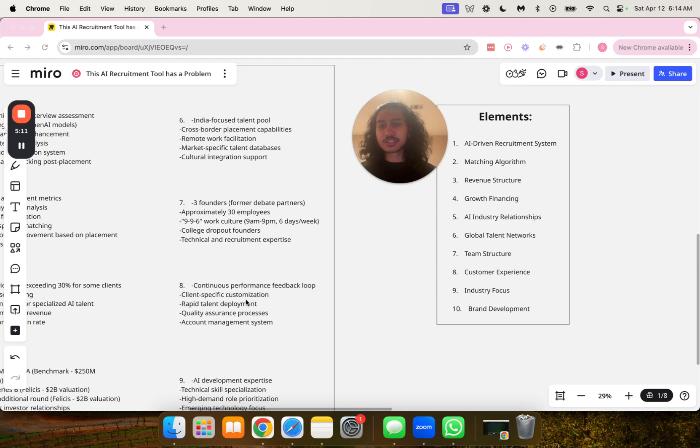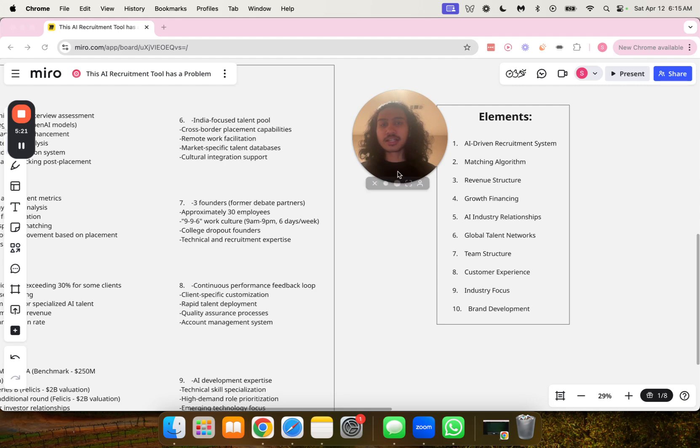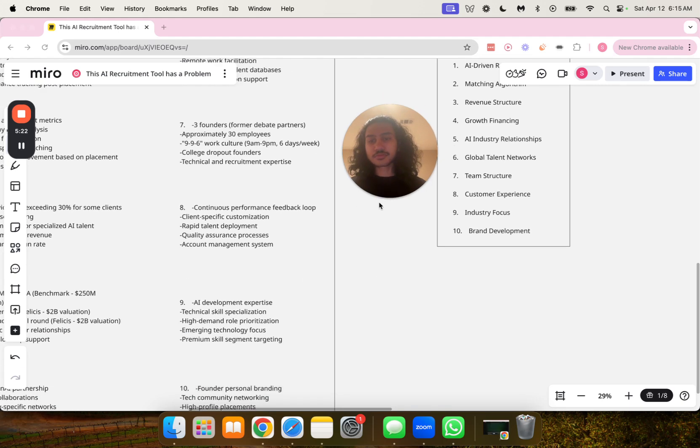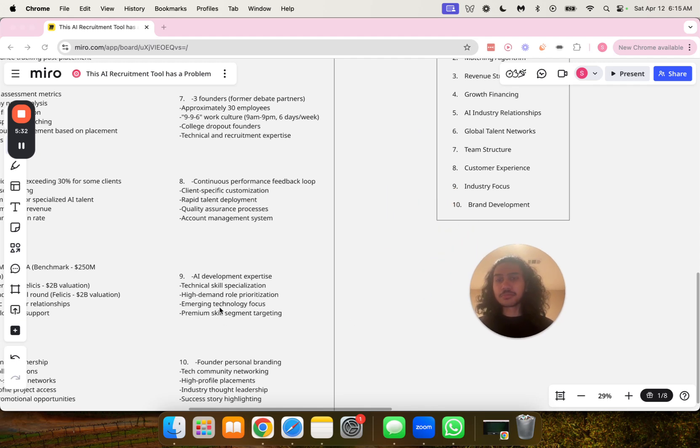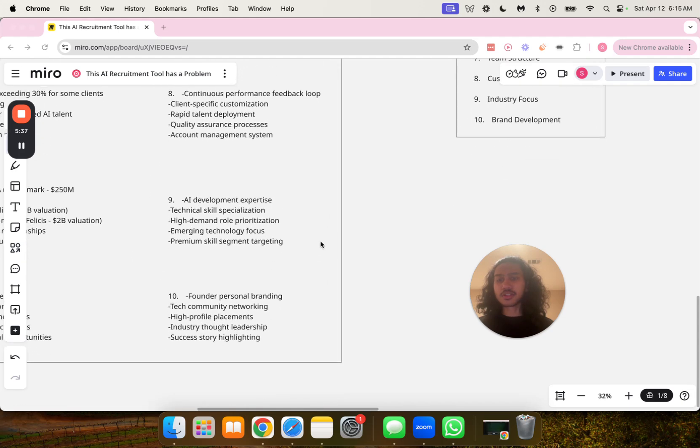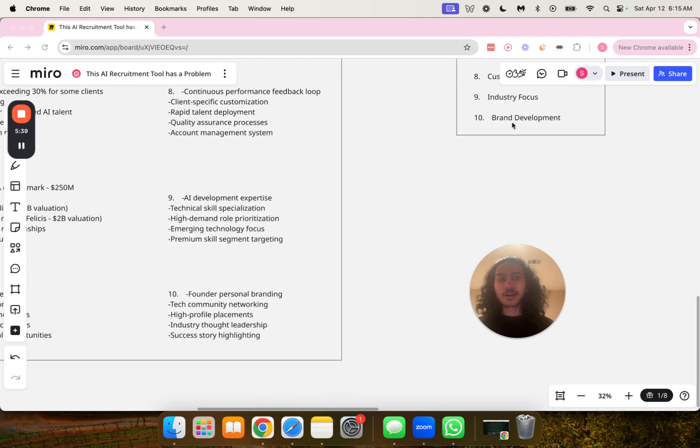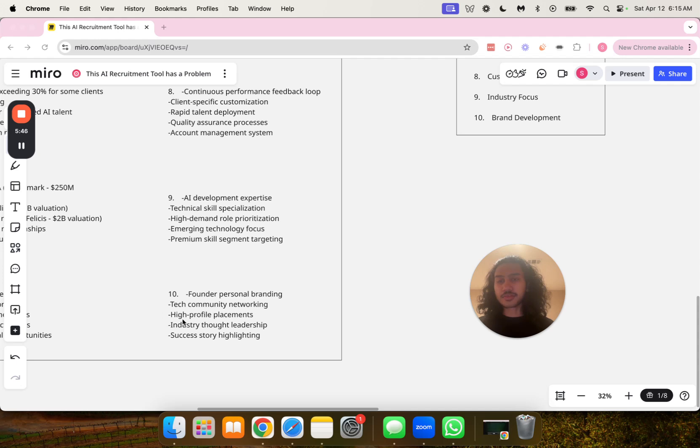Number eight, continuous performance feedback loop, client-specific customization, rapid talent deployment, quality assurance processes, and account management system. Number nine, AI development expertise, technical skill specialization, high-demand role prioritization, emerging technology focus, and premium skill segment targeting. Number 10, brand development including founder personal branding, tech community networking, high-profile placements, industry thought leadership, and success story highlighting.